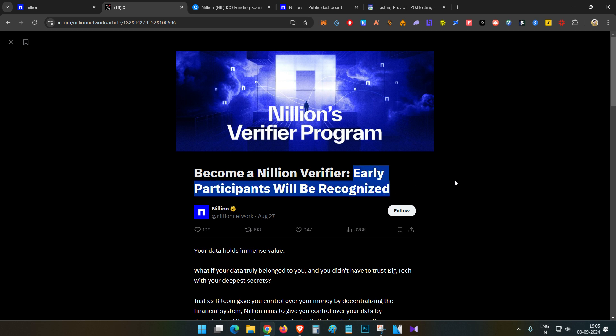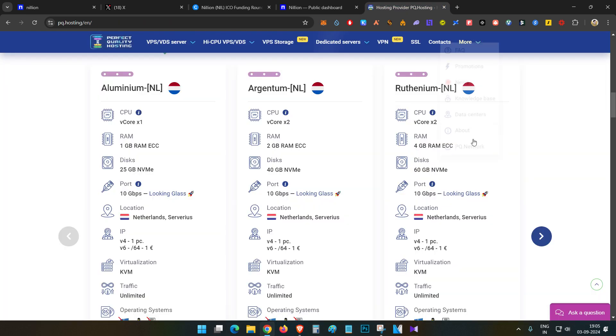In the announcement heading itself, they mentioned clearly that early participants will be recognized. So there is a good amount of opportunity they might give some tokens in the form of an airdrop to community members. Definitely try this out. This is also useful if you already have a VPS, you can parallelly run this verifier in the same VPS if it is a strong VPS.